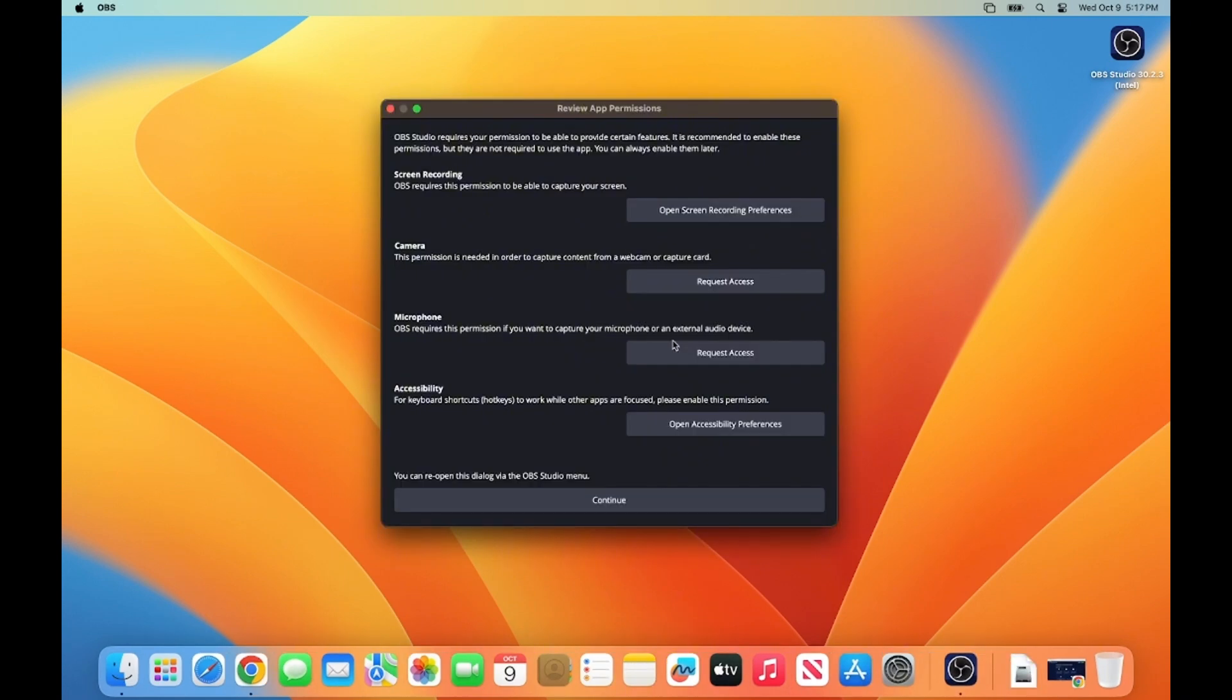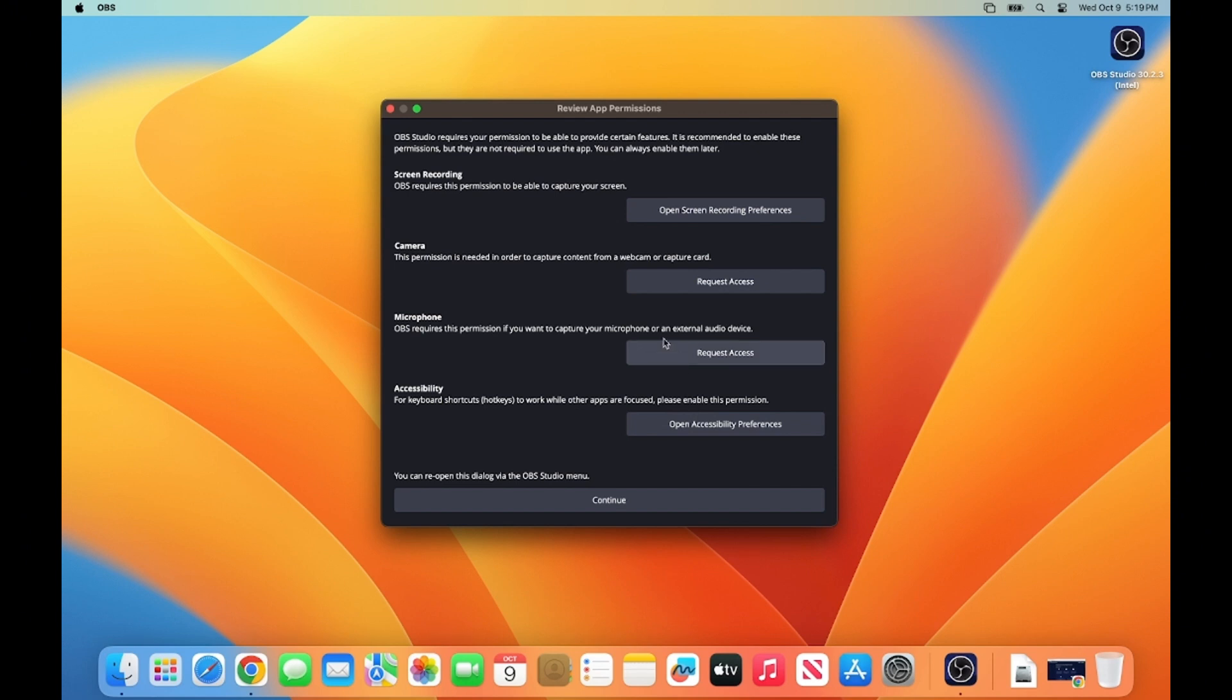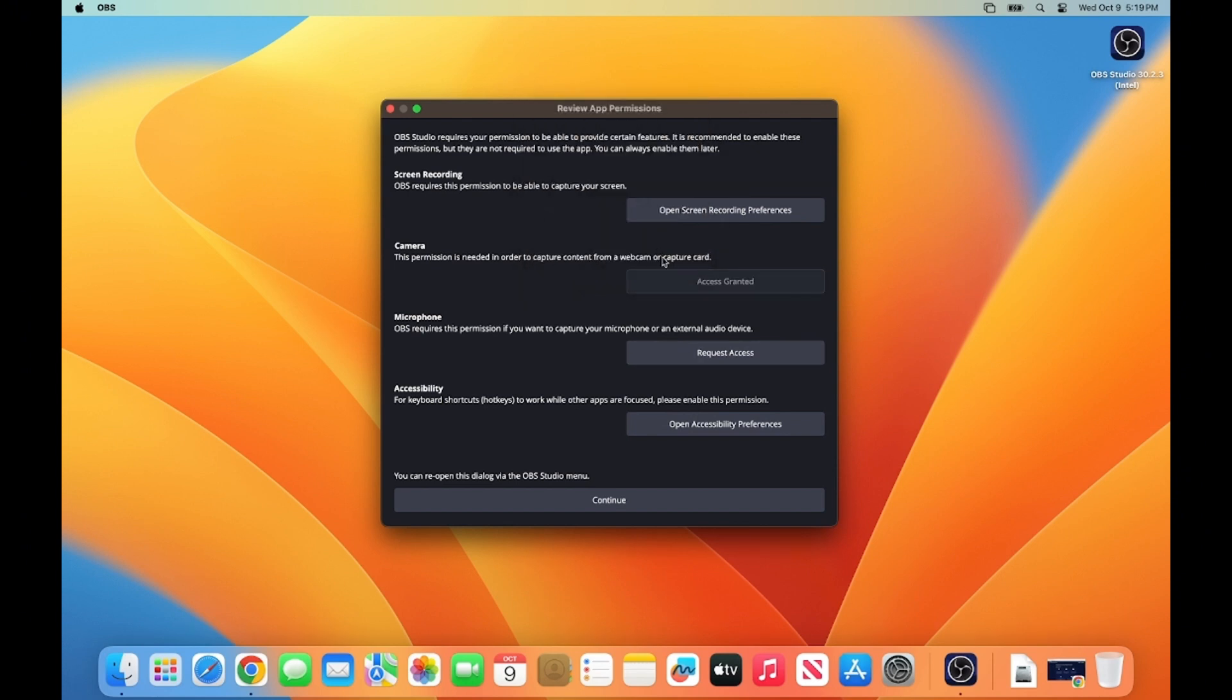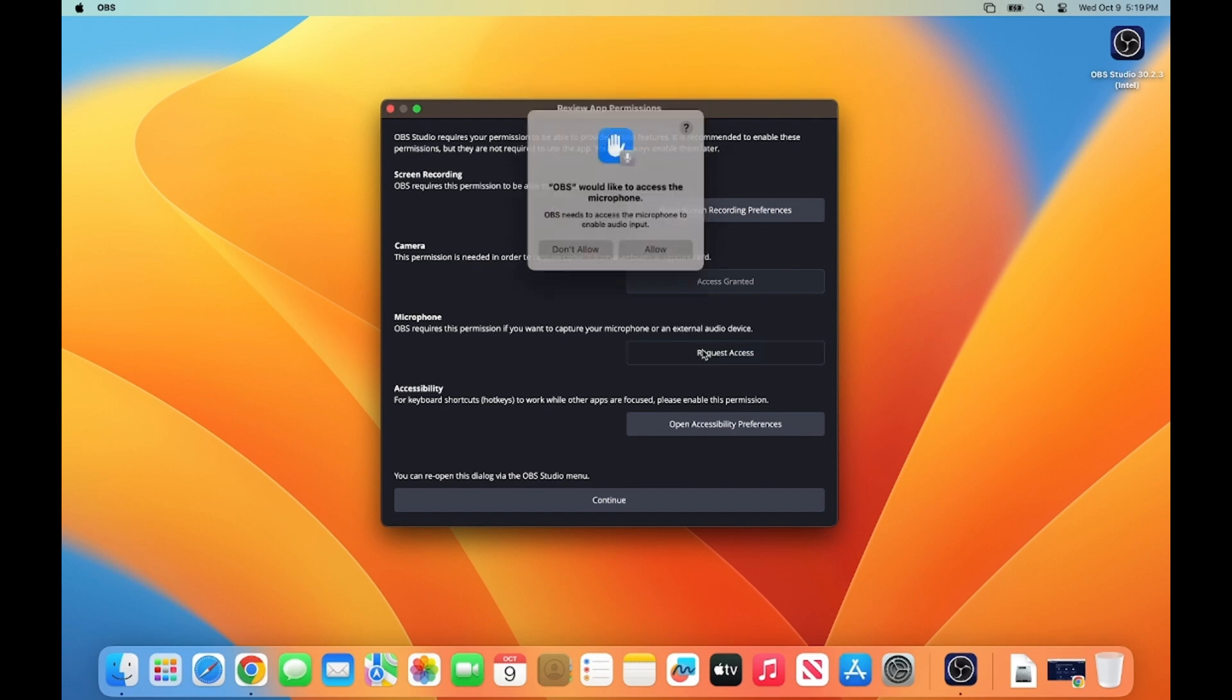So here, you need to provide the permission of your Mac operating system to your OBS Studio to access your camera, to access your microphone, and also access related to your screen recording and accessibility. So here, I'm going to click on Request Access on Camera and then click on Allow button. And then also Microphone, and then click on Allow button.